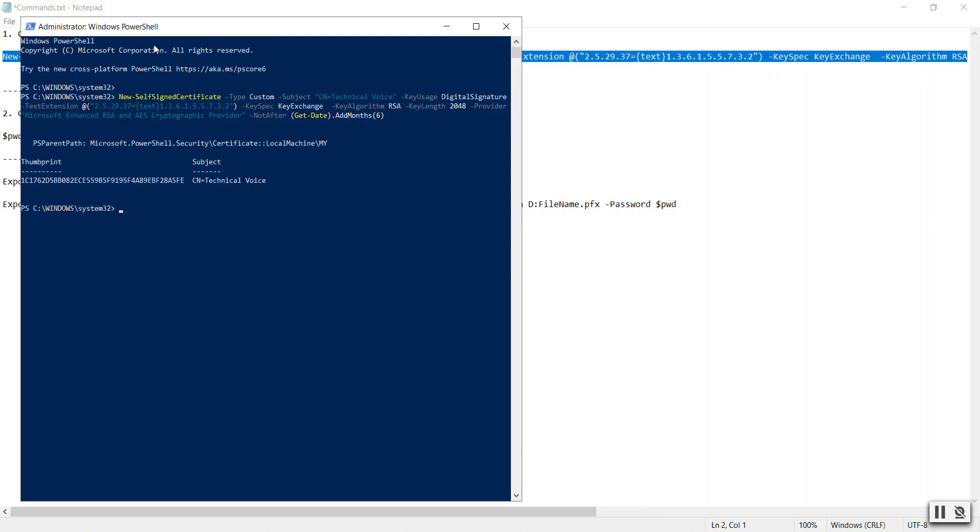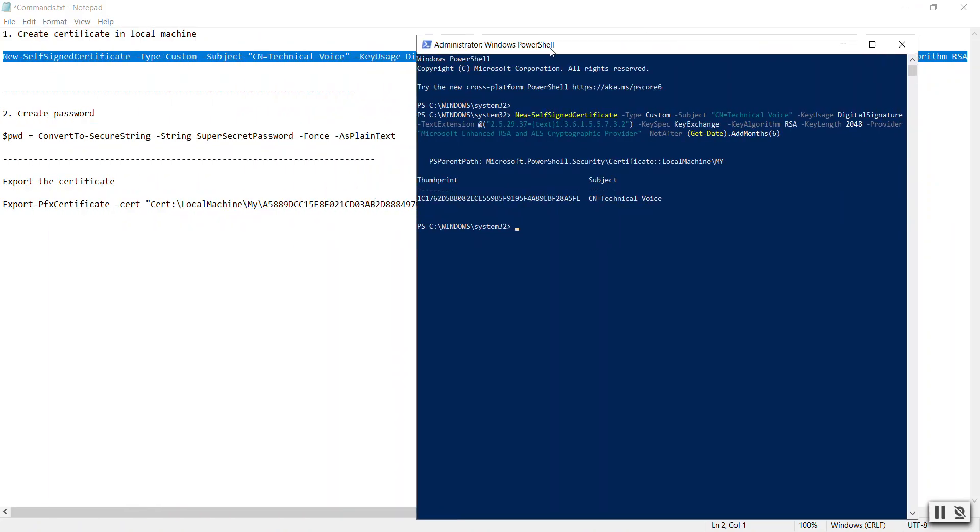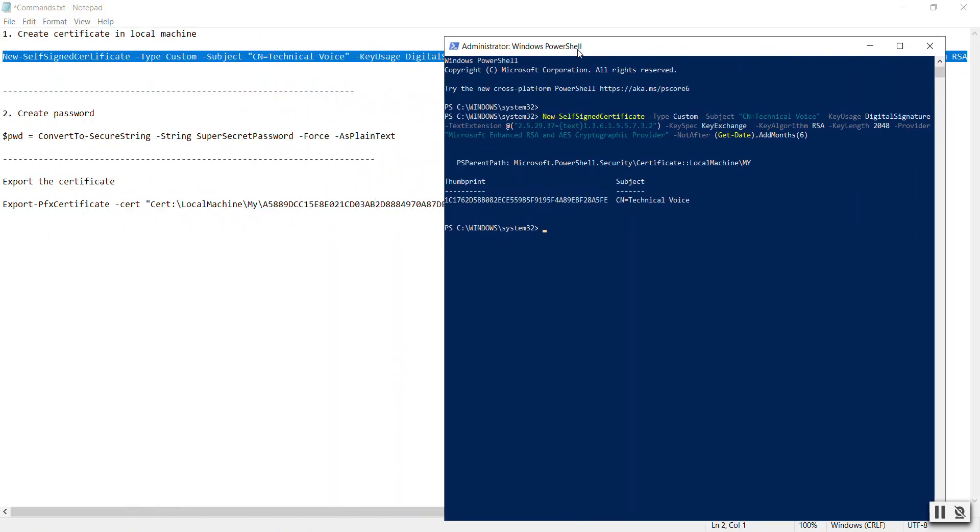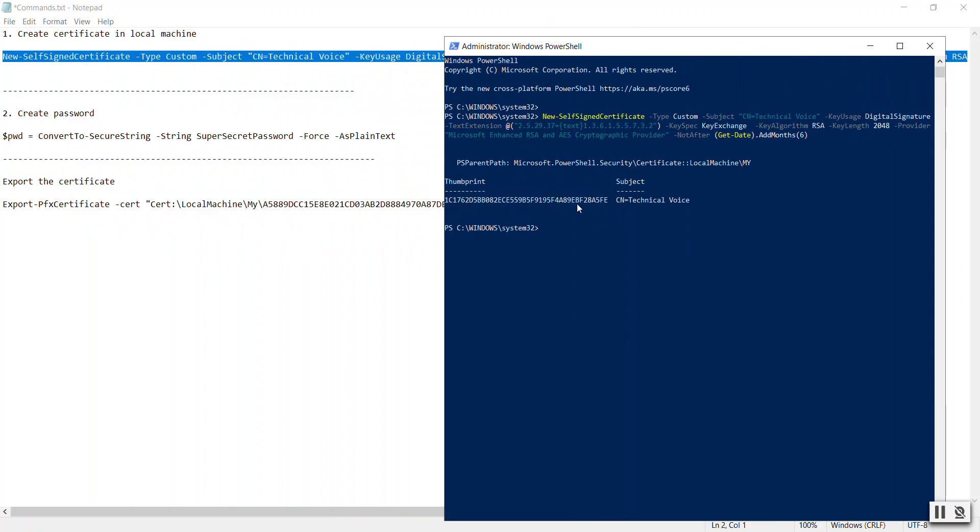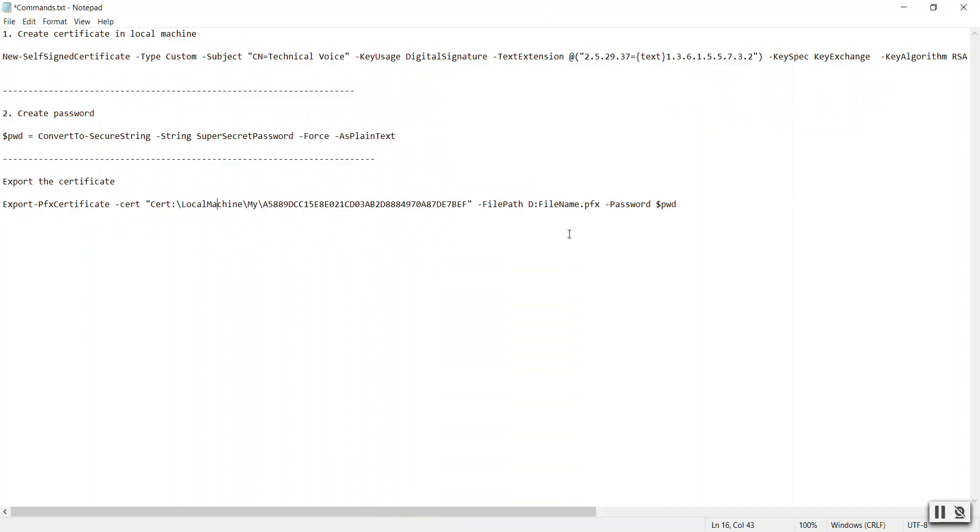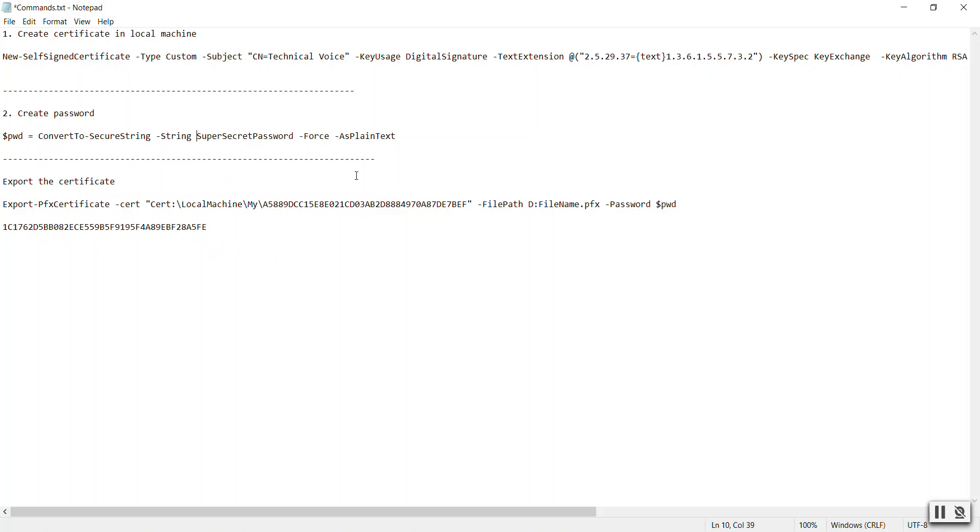This command will create a thumbprint. Let's copy this and paste it here, and then create a password, super secret password, whatever you want. In our case, let's say capital ABC123ABC.